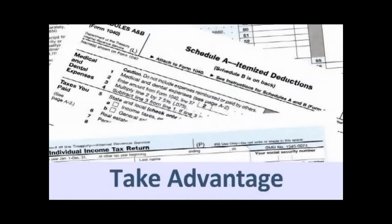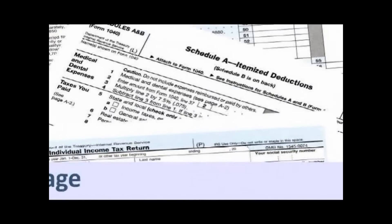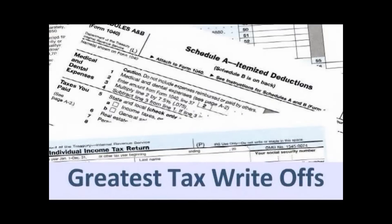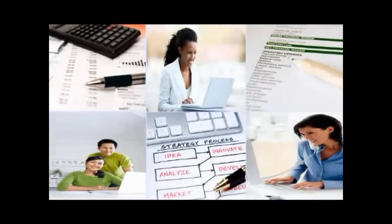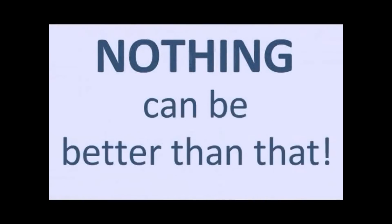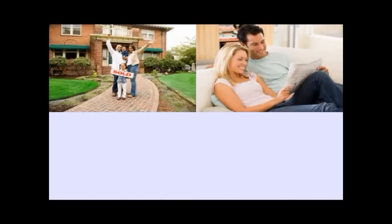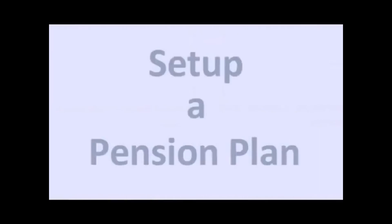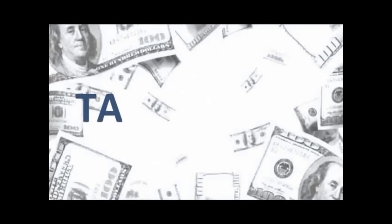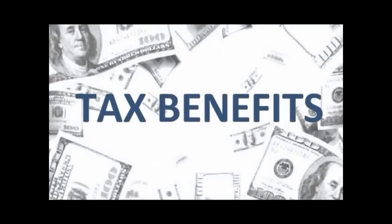The answer is to take advantage of the greatest tax write-offs available in America, and that is by having a home-based business and working that business like a business. Nothing can be better than that, because if you know what you're doing, you can write off, as I mentioned, part of your house, your spouse, the equivalent of your kids' education and weddings. You can set up a pension plan that makes any government plan seem paltry by comparison, and there's much more than just the tax benefits.